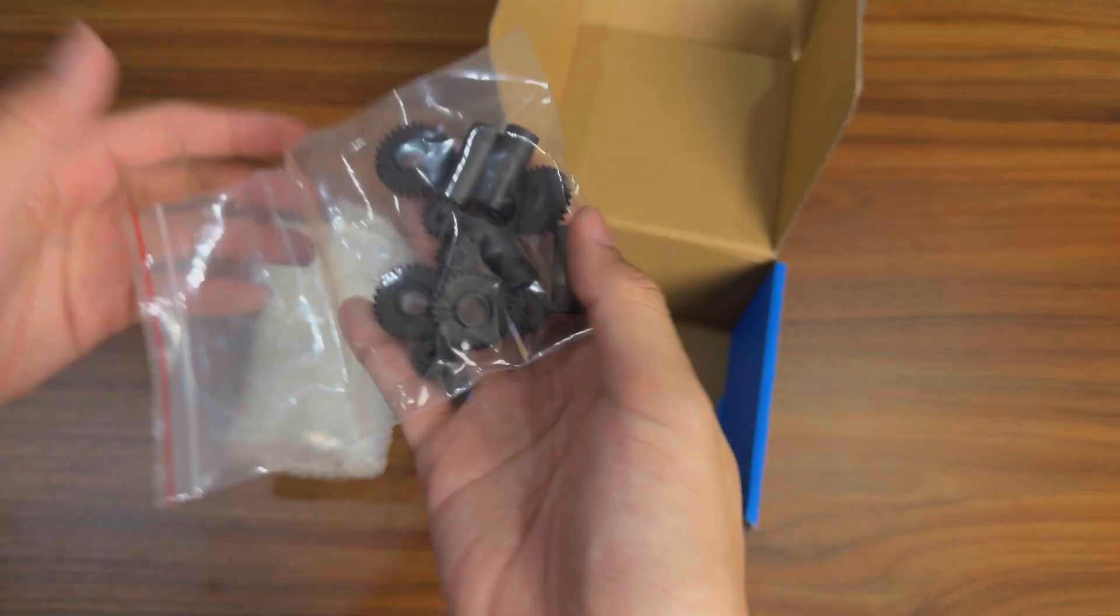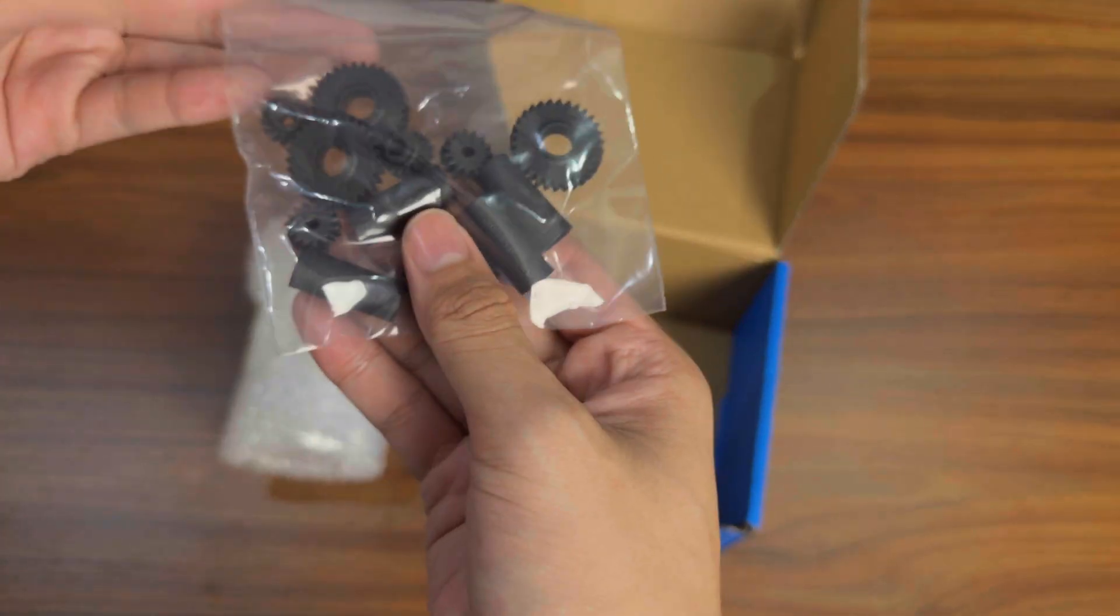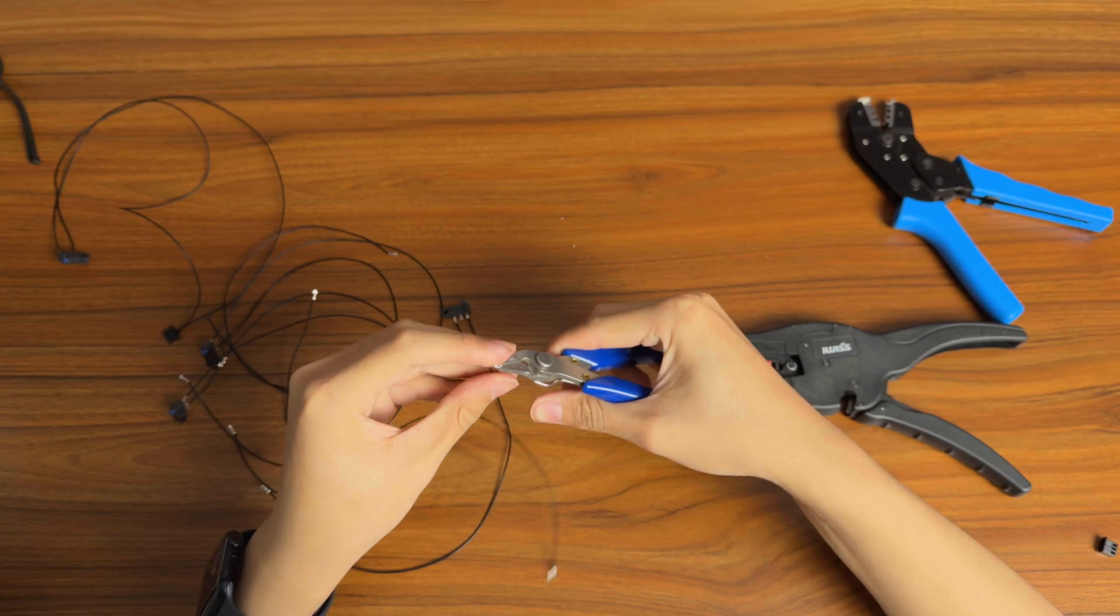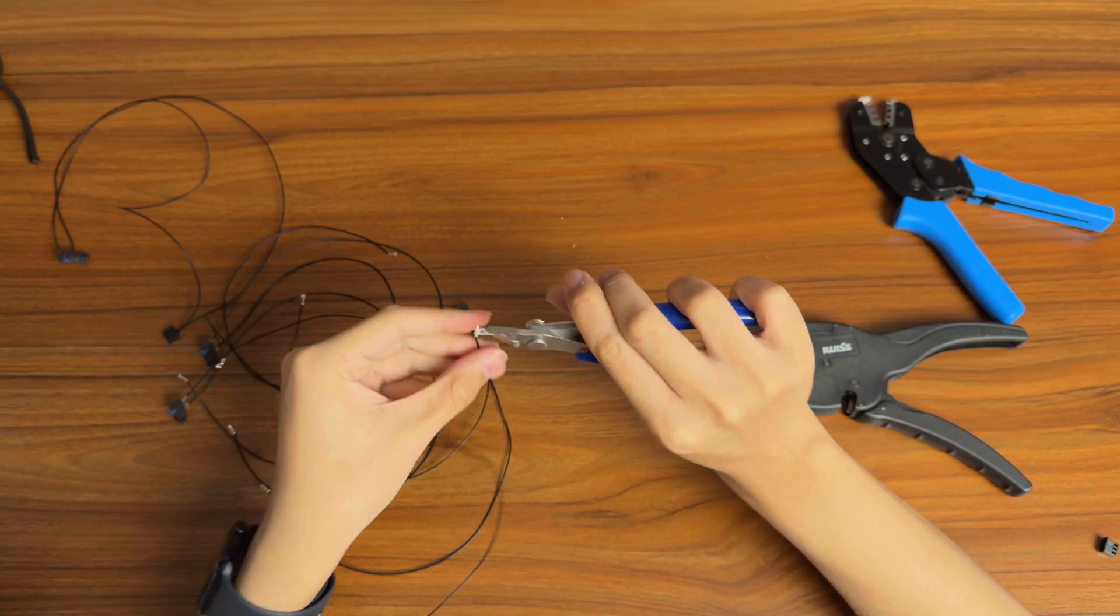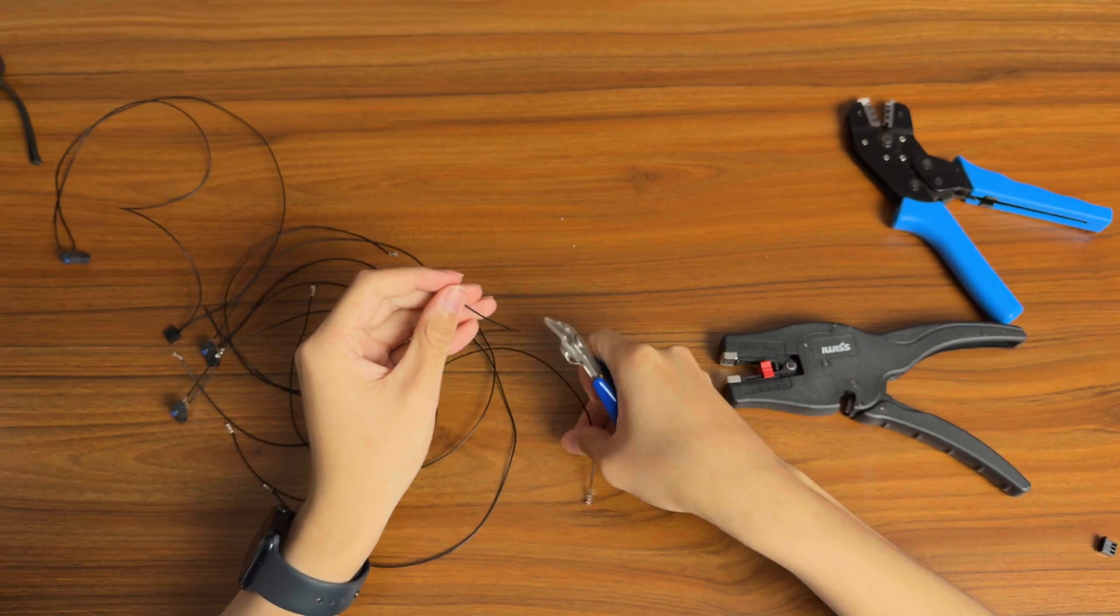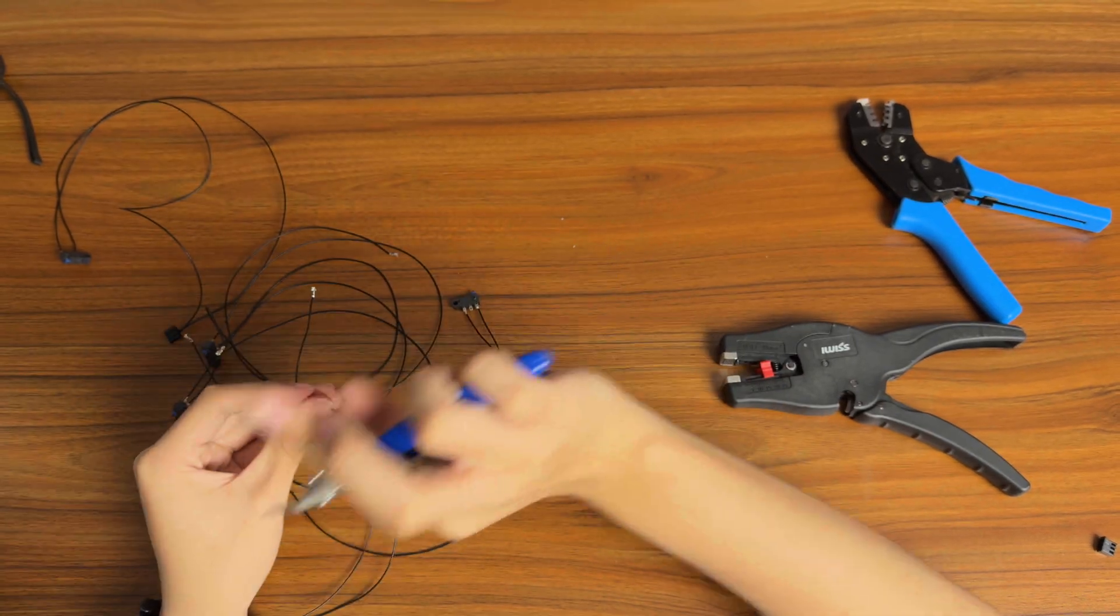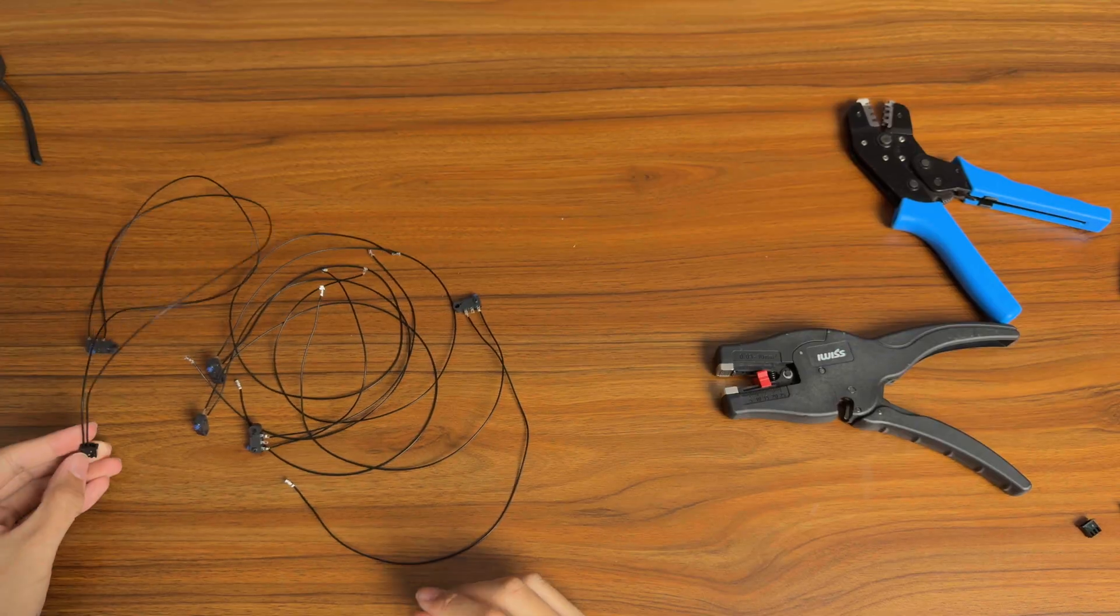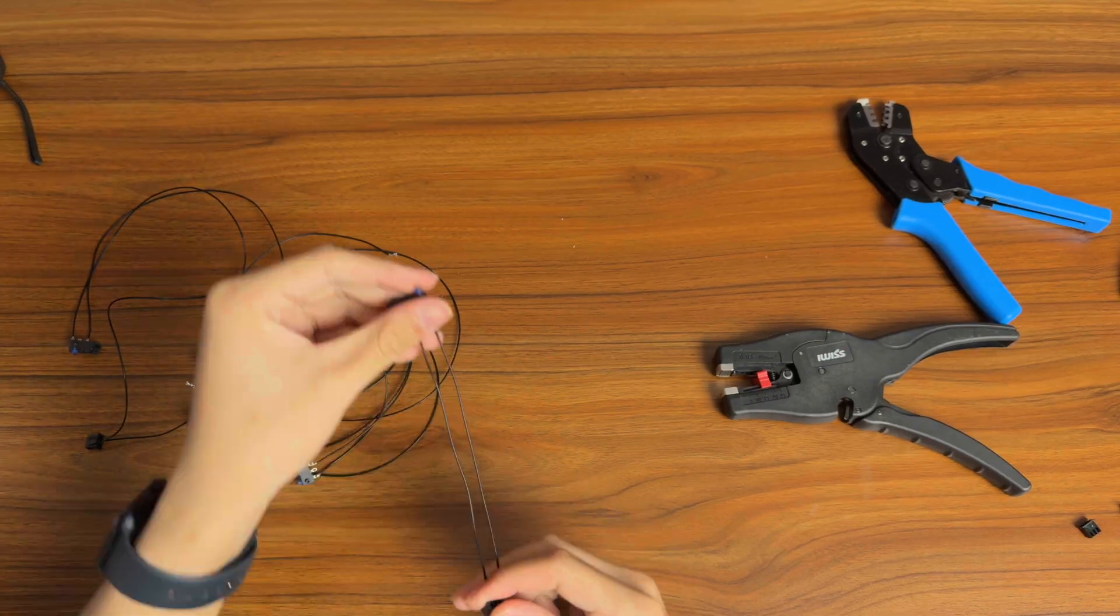Check out the link in the video description to see what they can do for your project. Again, big thanks to JLC3DP for sponsoring this video. Now, let's get back to the build.